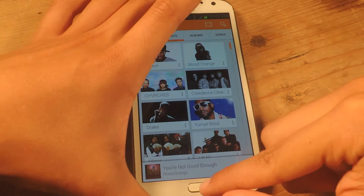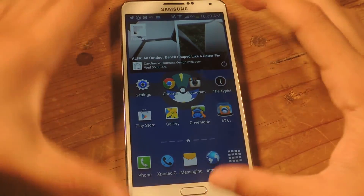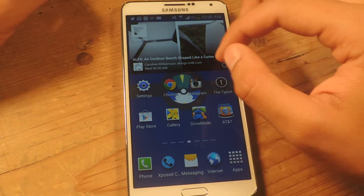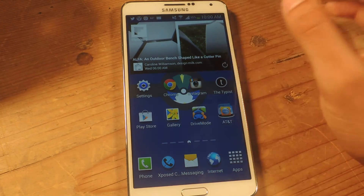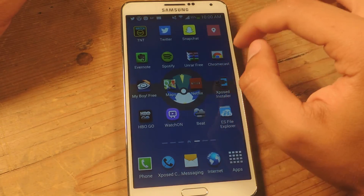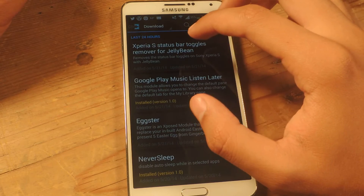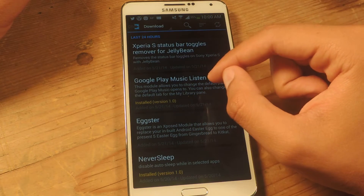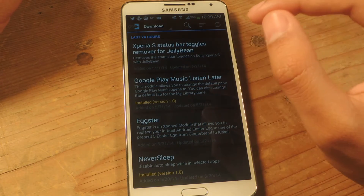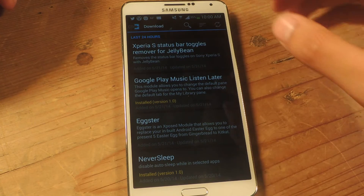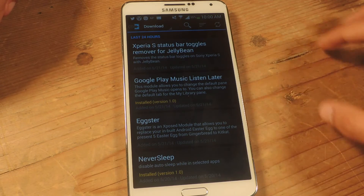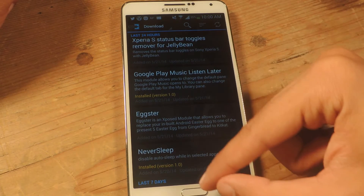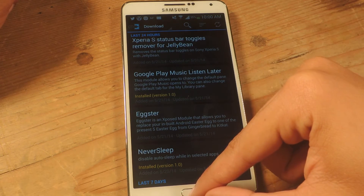Now I'm going to head over to the Note 3. The application we're going to be using is an Xposed module, so you'll need to be rooted and you'll need to have Xposed Installer on your device. The module is called Google Play Music Listen Later, and it allows you to change the default pane when you open up Google Play Music and also change the default tab for when you open the My Library pane.